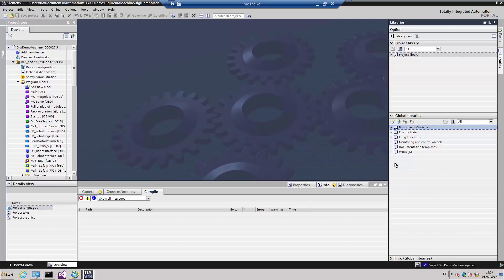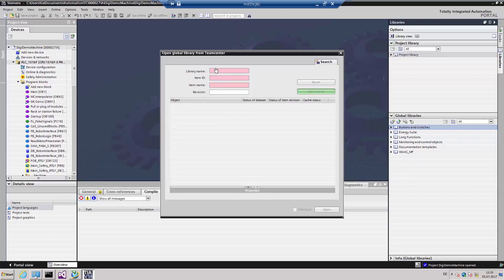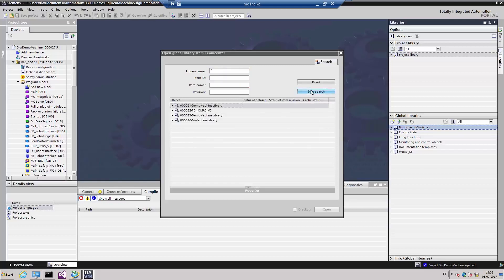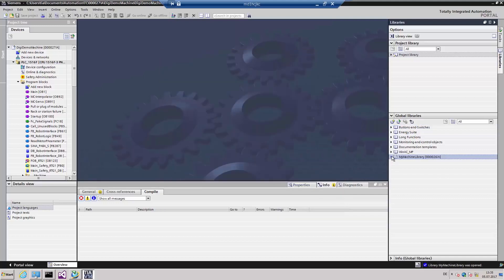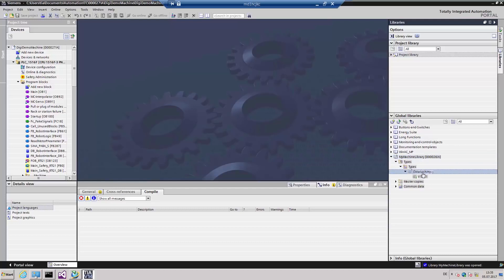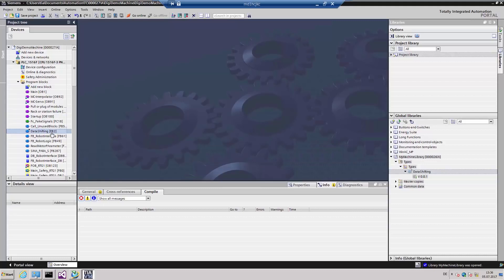Not only projects but also libraries can be managed via Teamcenter. This allows global libraries to be opened from Teamcenter via a menu item. From the TIA portal, we can search Teamcenter for the library name, or via dedicated unique Teamcenter information like the ID, name, and revision number. We are now searching through Teamcenter for all libraries saved in the database. This search produces four different libraries. We'd like to use machine library 000026. From the library, we will use a module for data shifting, which can be pulled into the existing project using drag and drop. The function block is now available in our TIA portal project.